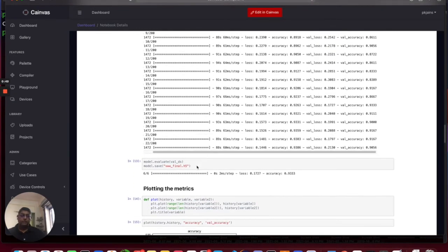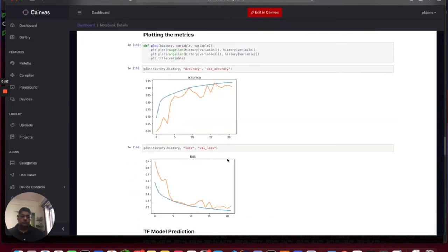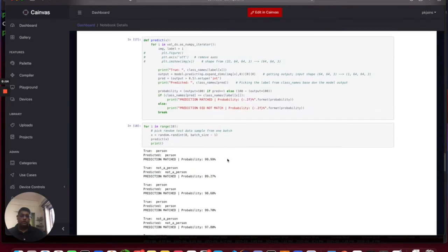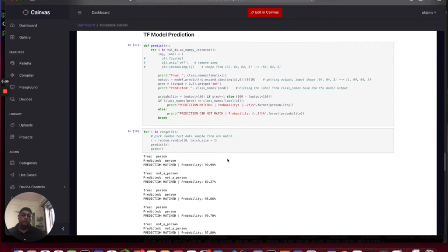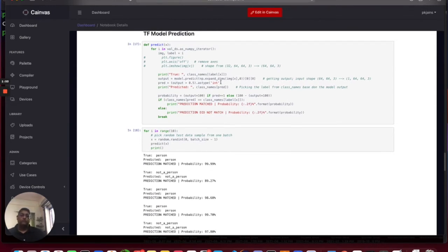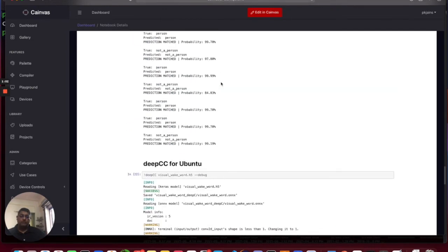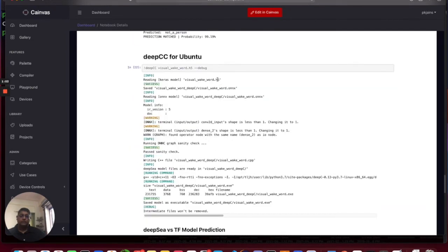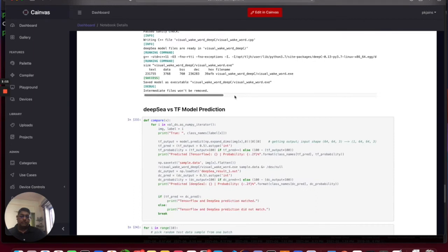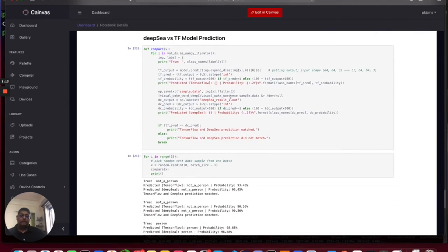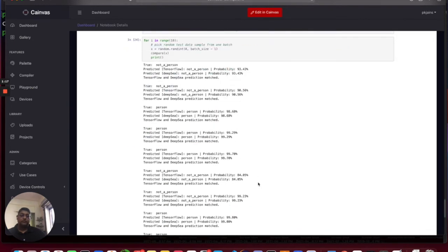Next we are going to save the model in CRAS format. Once we have saved the model we're going to first run it with TensorFlow runtime and next we're going to take the saved CRAS format and compile it with Deepsea compiler. You will see here that the prediction of Deepsea is identical to TensorFlow's prediction.